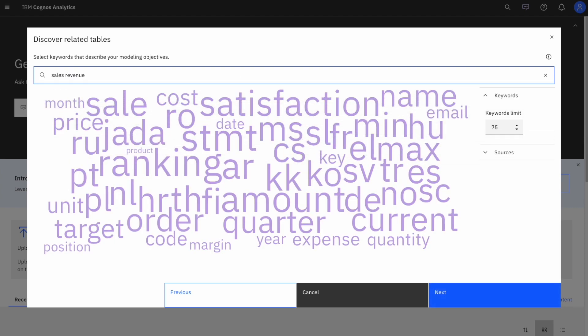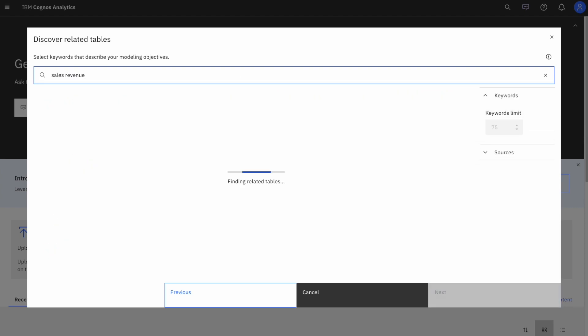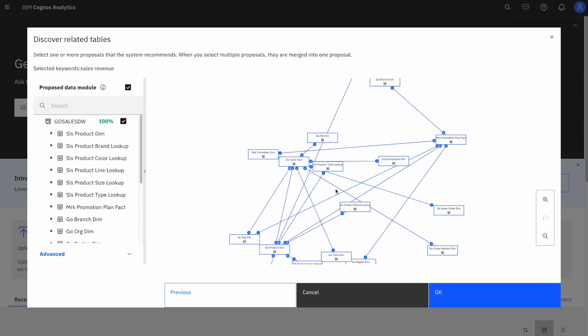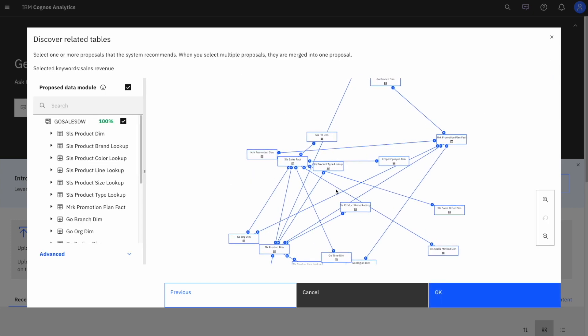Once my data module has been created, I can now very easily add calculations, create or adjust relationships, build custom tables, and much more.